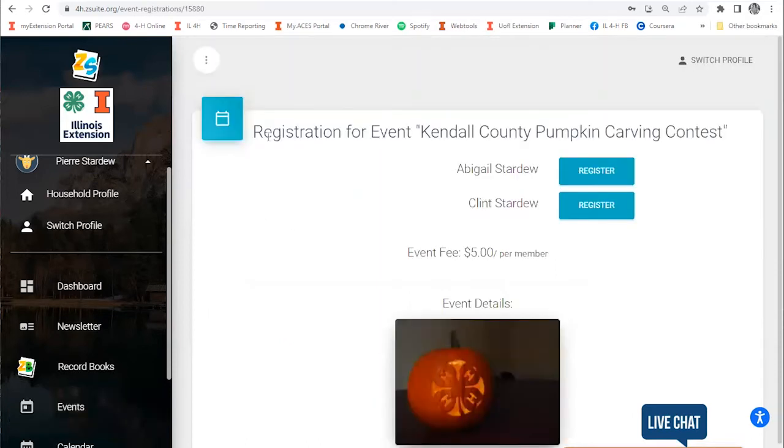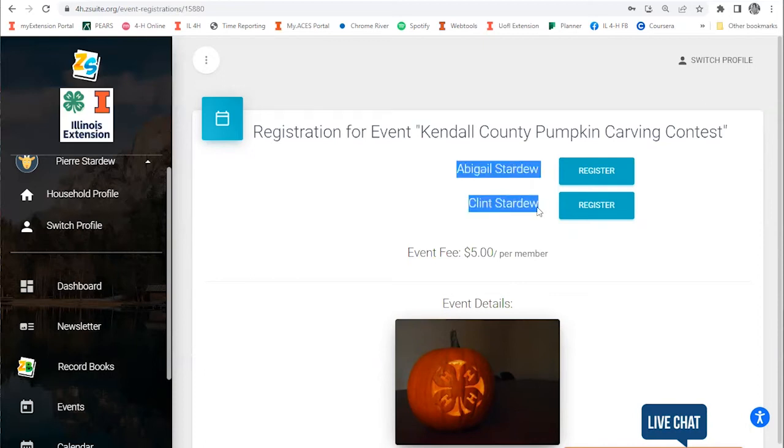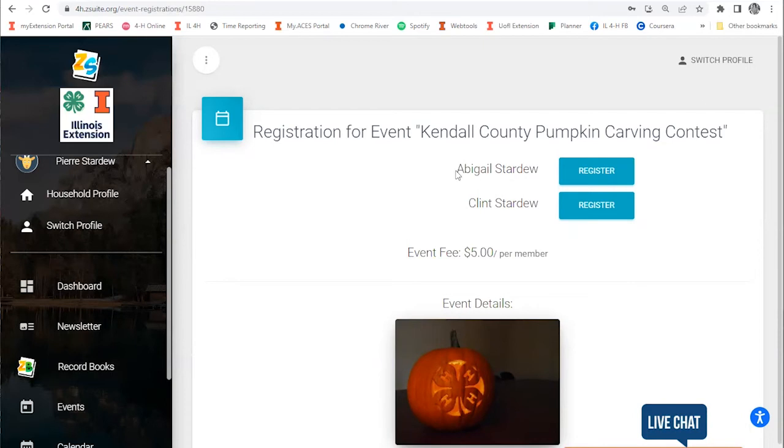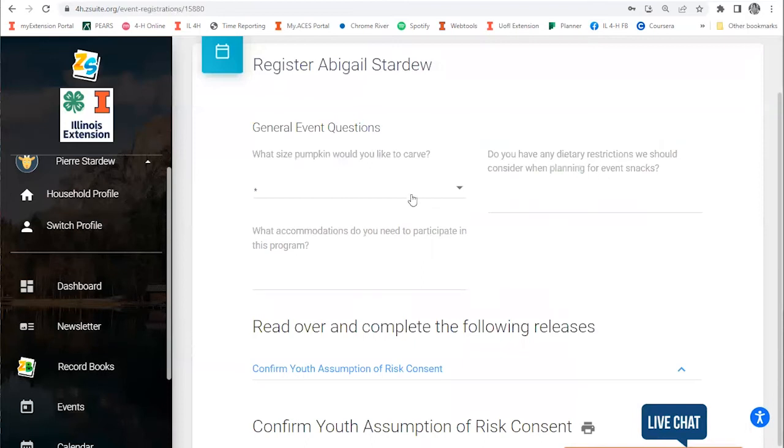That'll take you to an event registration screen that'll pre-populate the top with any members of your household that qualify for that event. In this instance, this was an event for youth ages 5 to 18, so only my youth family members showed up here as people who could register. If I want to register one of these kids for the event, I just click the blue Register button next to their name.